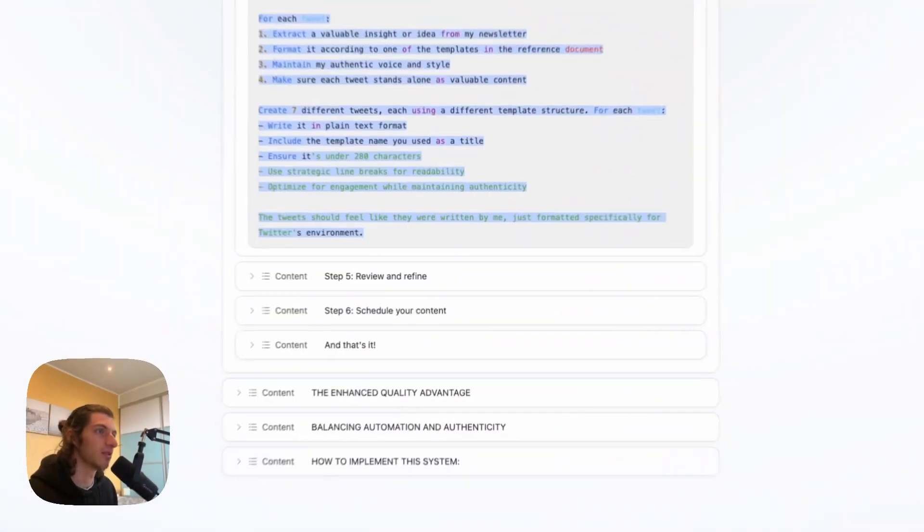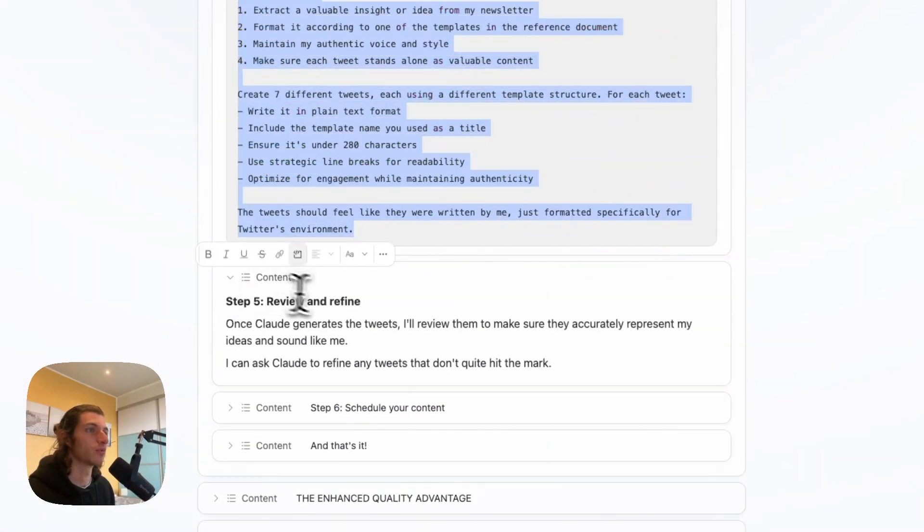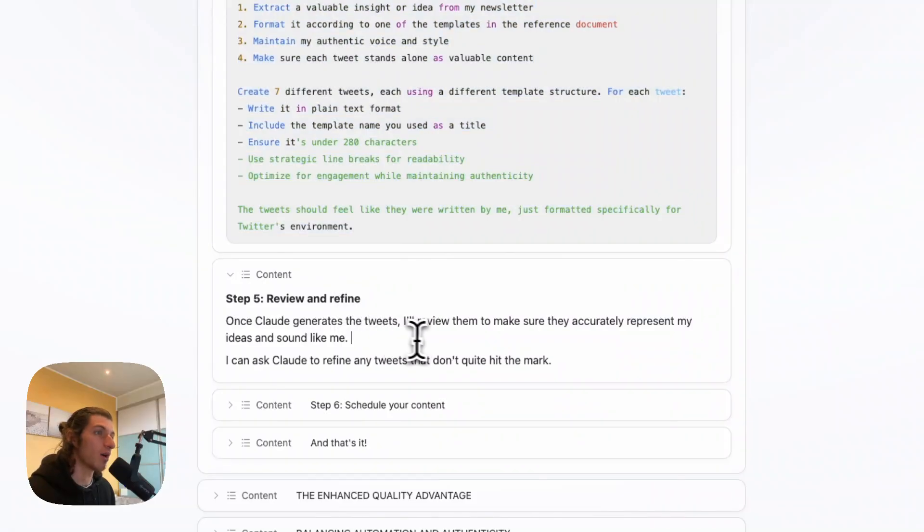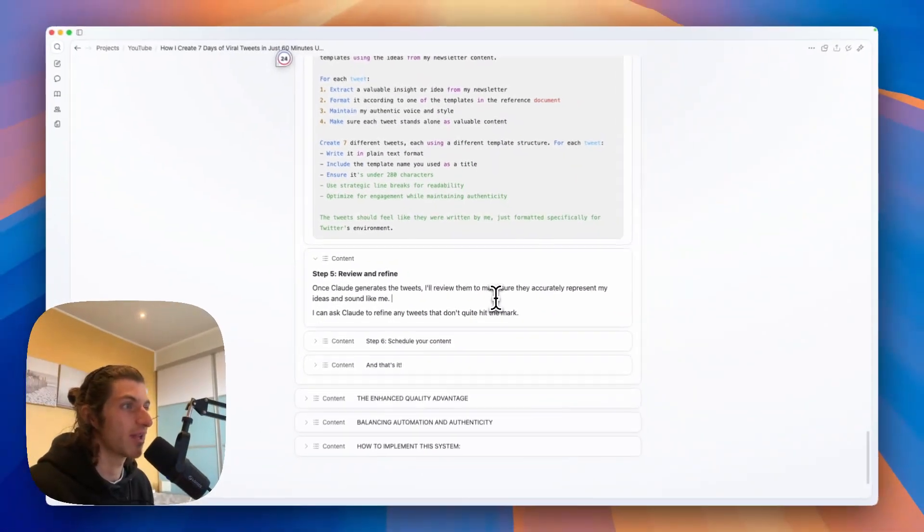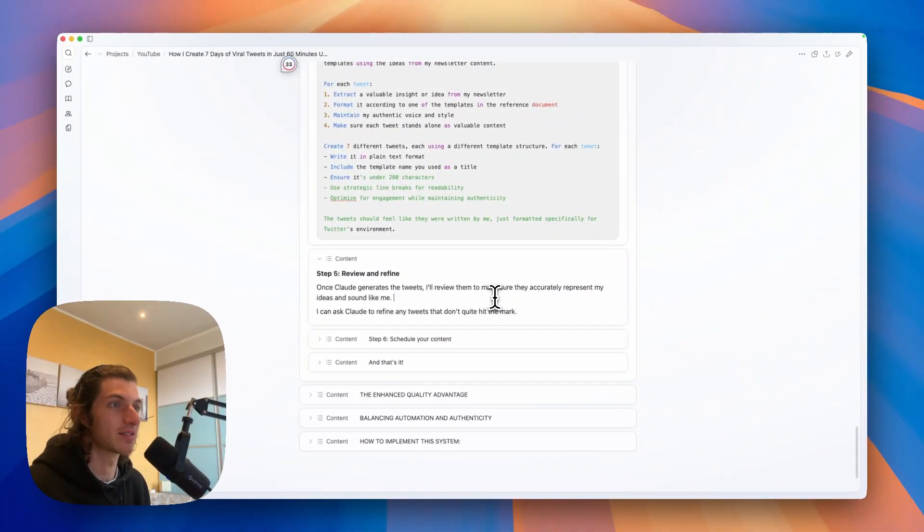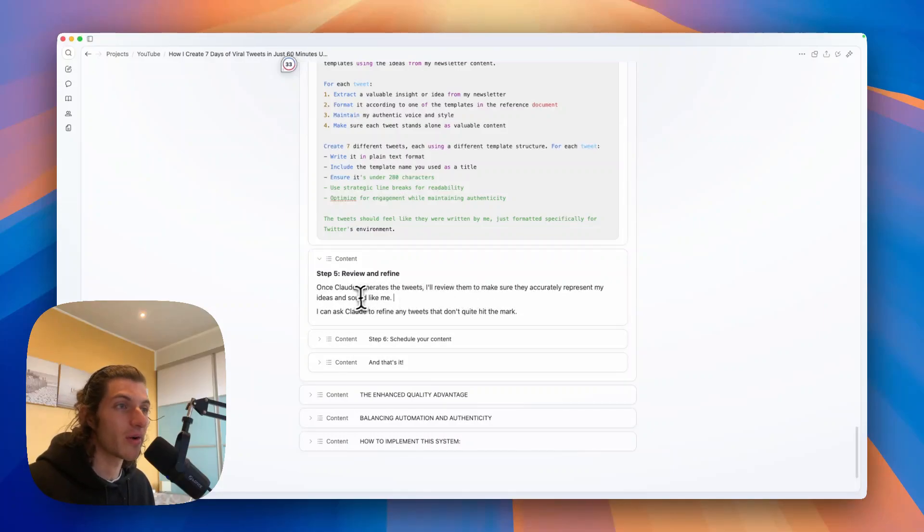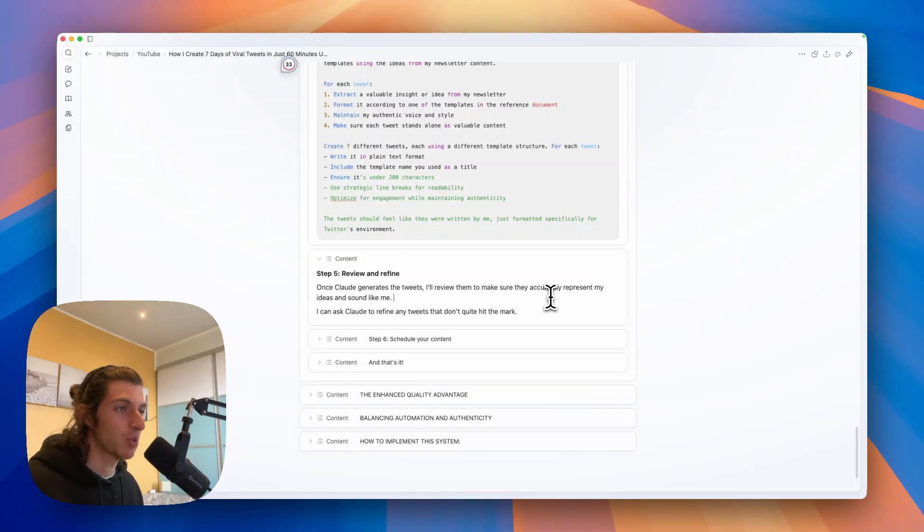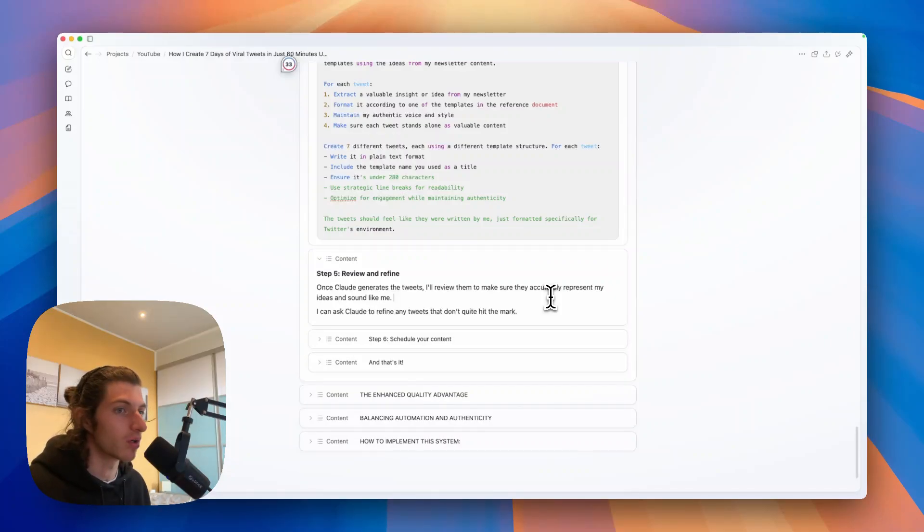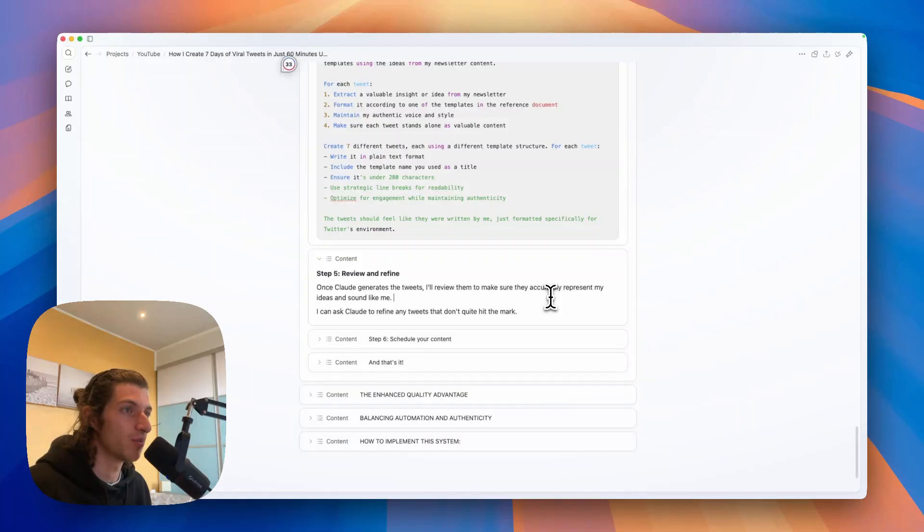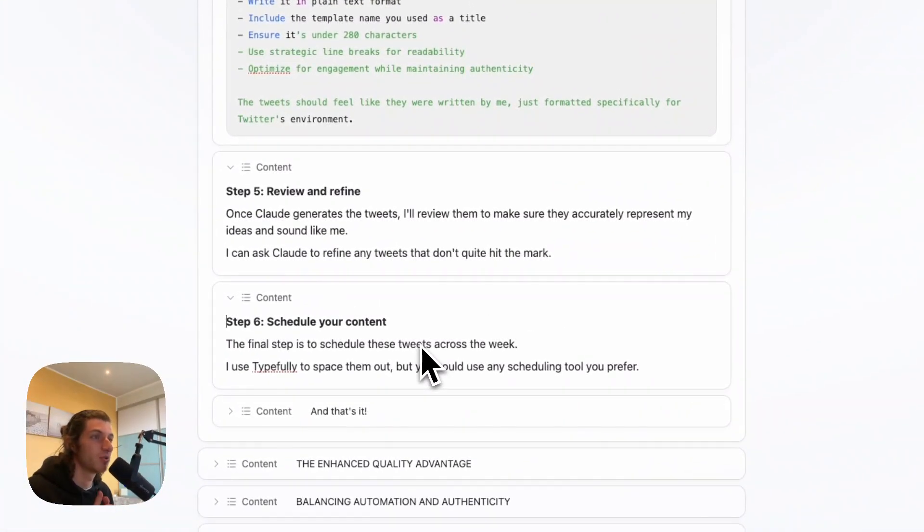So anyway, that was it for the example. Now let's go to step five: review and refine. Once Cloud generates the tweets, I will review them to make sure they accurately represent my ideas and sound like me. So you can always ask Cloud to refine any tweets that don't quite hit the mark, or you can just copy paste them into a specific document and rewrite them with your own style and change a bit the wording and stuff like that.